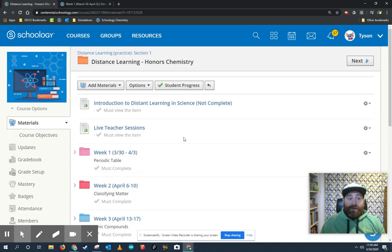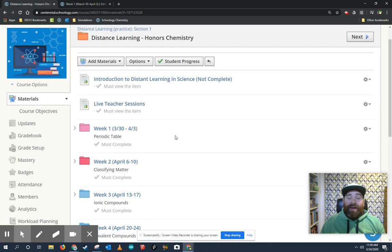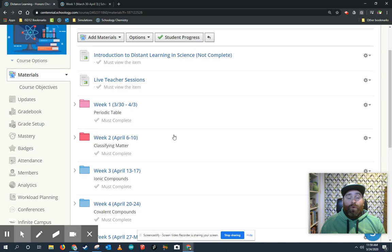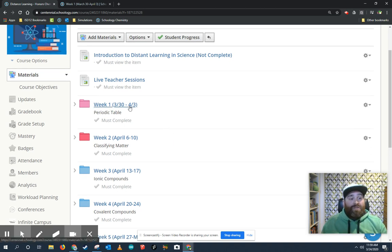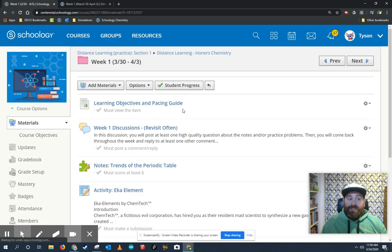Now, in your distance learning folder, you have weeks worth of material at a time. So we're only going to open up one week's worth of material, and you've got all week to do it. So jumping here to week one for honors chemistry, for example.